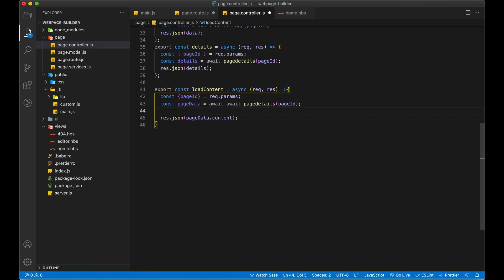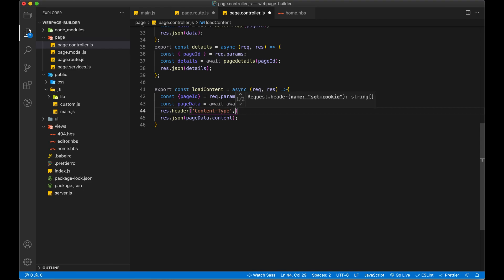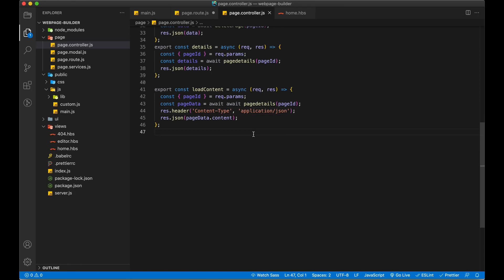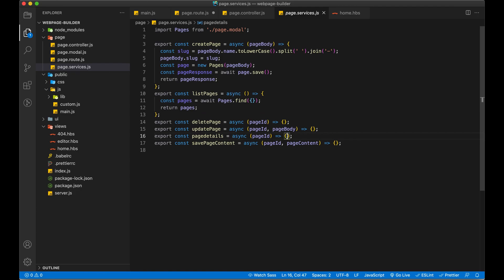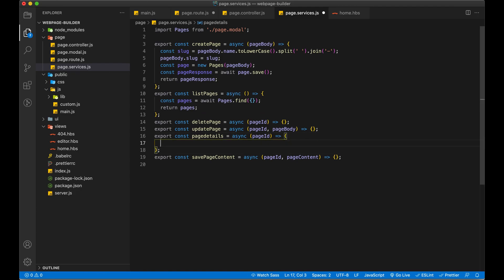Let me also set a header here just to make sure. I need to check the implementation of page details — there's an issue there. I'll fix that code: const page = await pages.findOne, passing underscore ID as pageId, since we are using ObjectId from MongoDB.